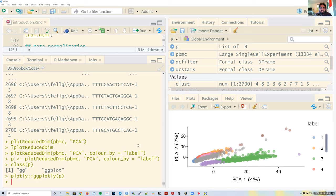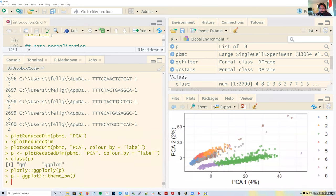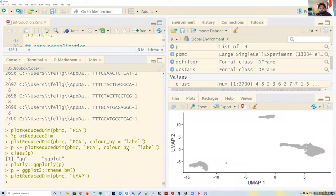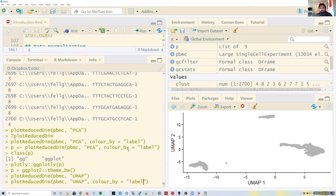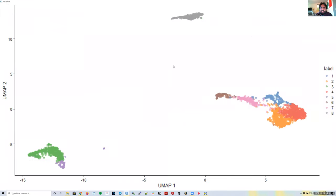Because it's a ggplot object, we can also add things like p + ggplot2::theme_bw() to change the theme, or update colors manually. I've done a lot of tinkering with plots from plotReducedDim. We could also plot the UMAP results using plotReducedDim with colorBy set to 'label'.